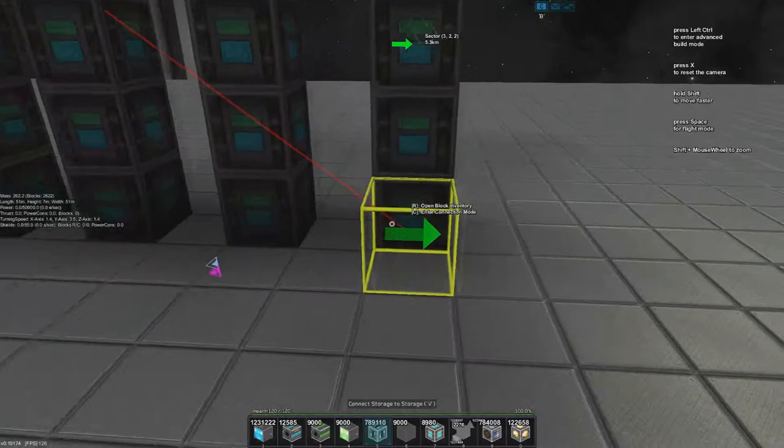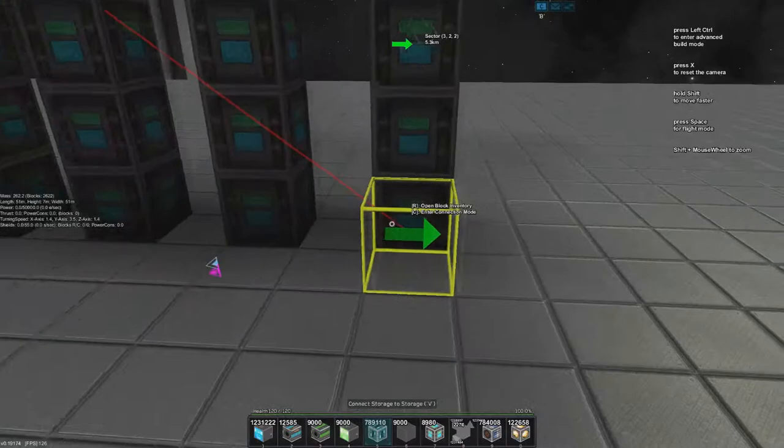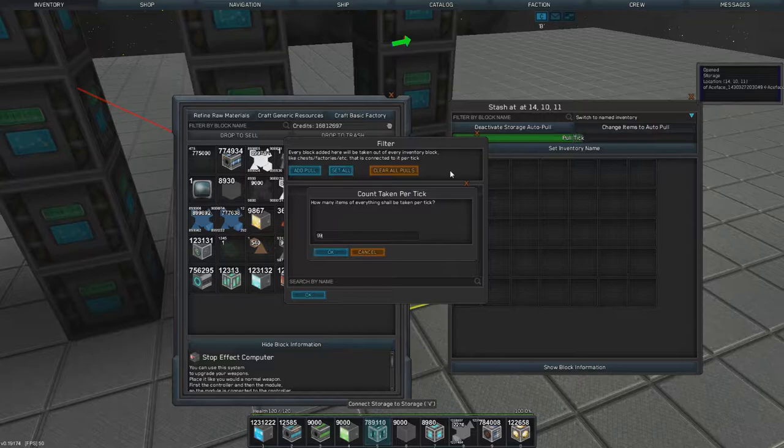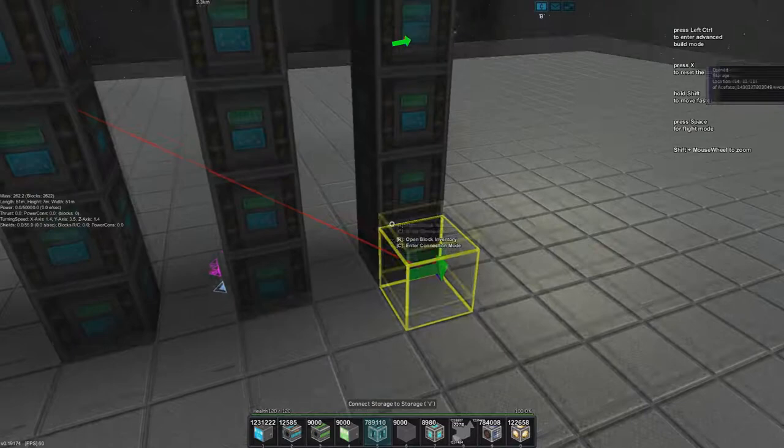Now that you've done that, you have to set it so that they actually will pull out everything you want. So first go and click on set all and then copy 9999 and just do that for every single one.